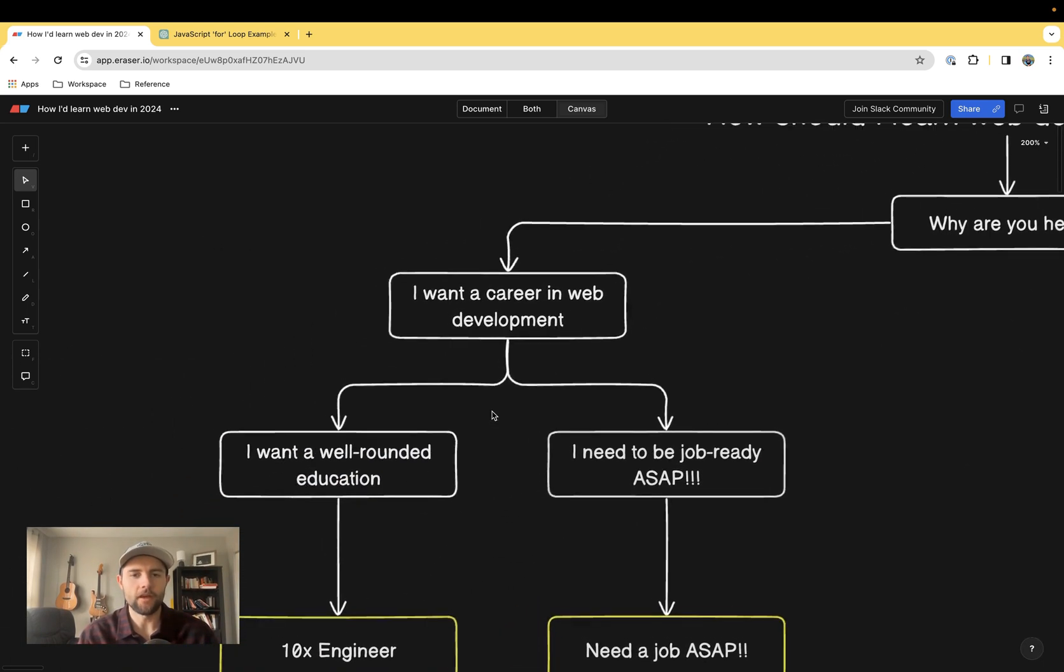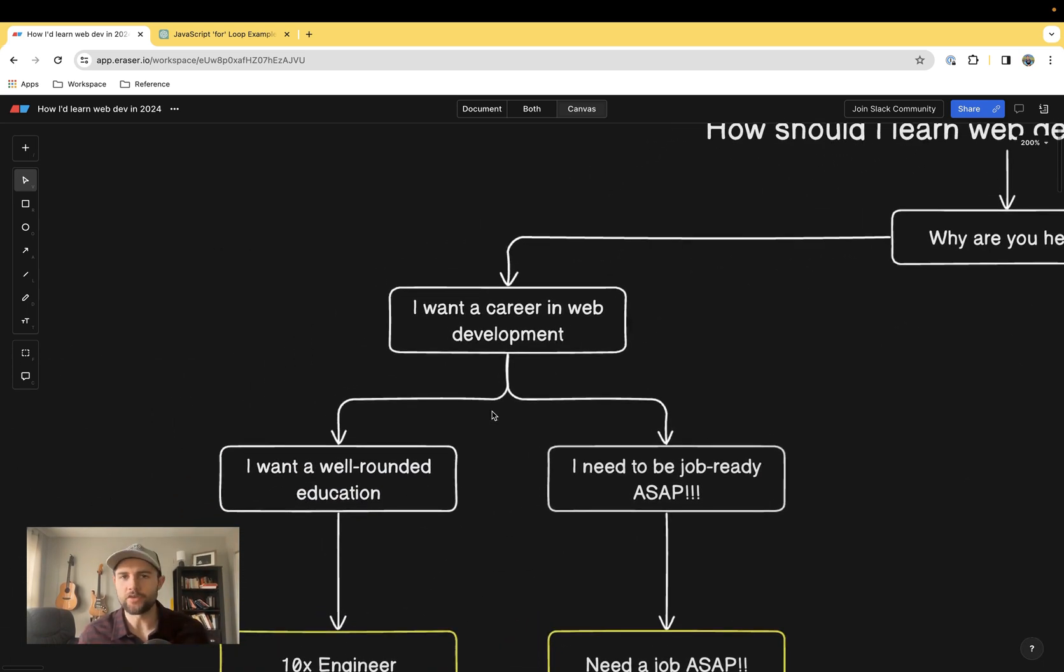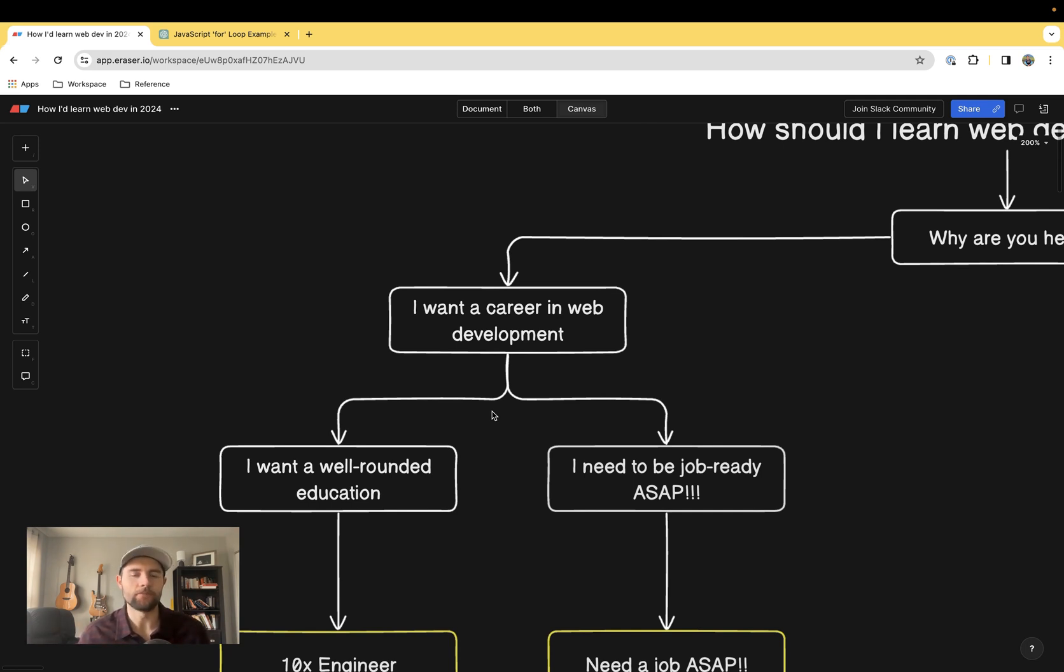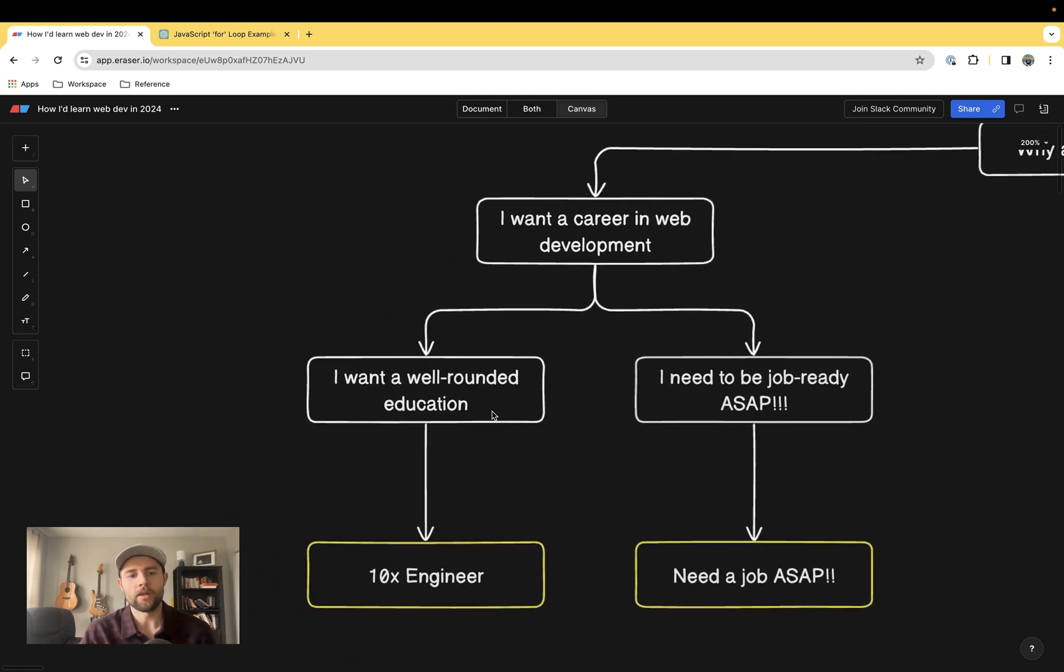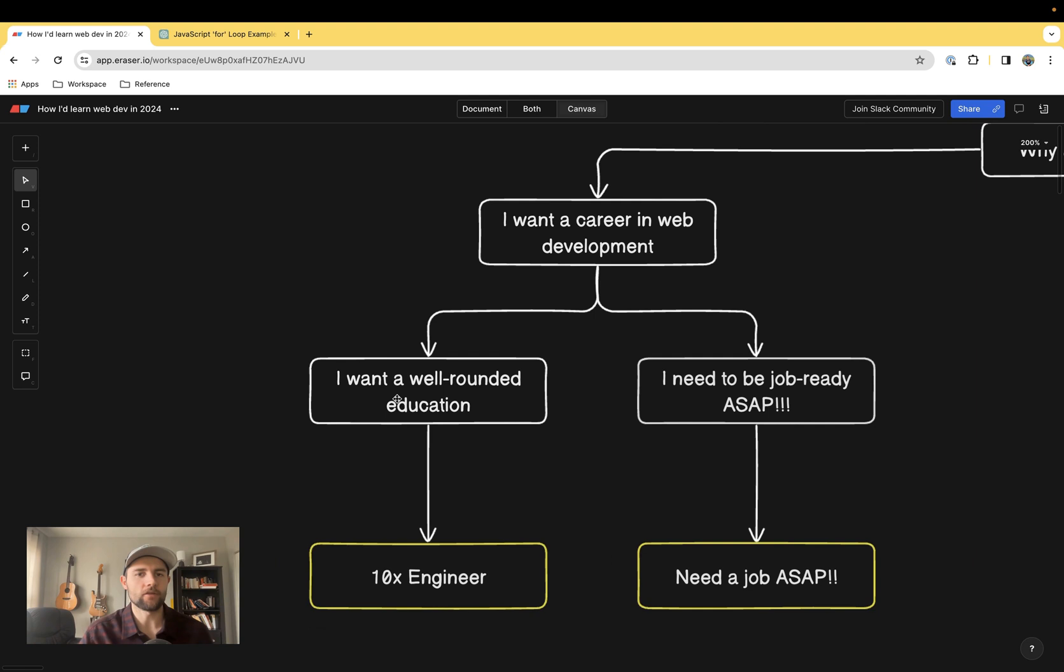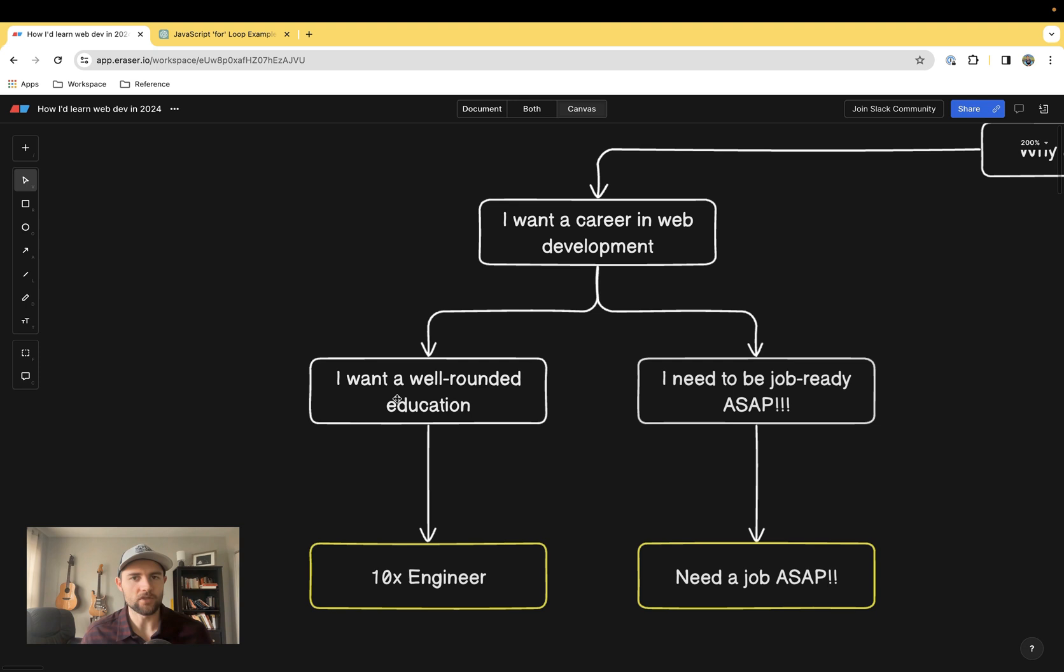We're going to dive into this decision tree. We'll start here on the left for where I think most people will be at, which is to learn to code so that they can get a career in web development.